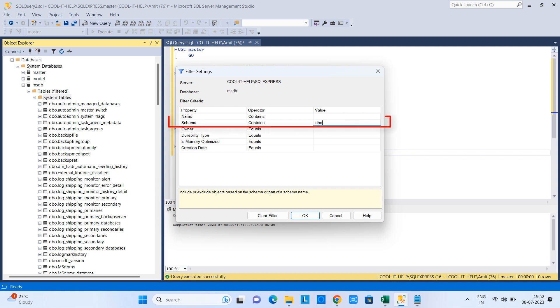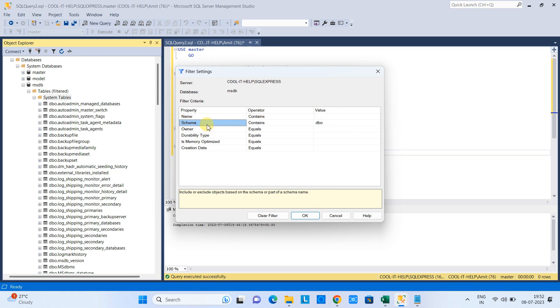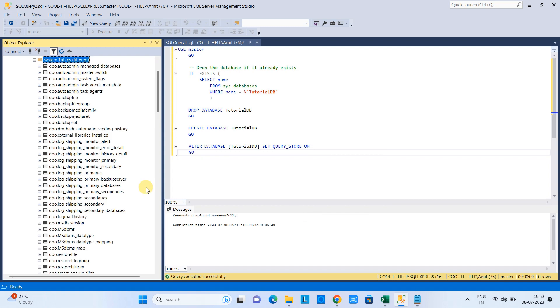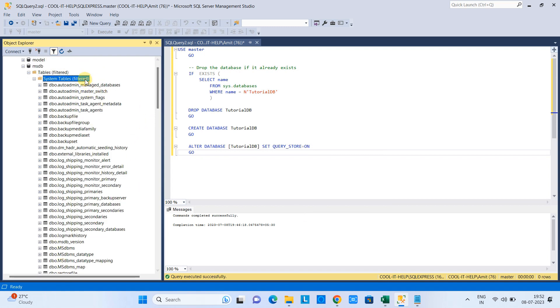You can put the schema name. Right now we have one type of schema like DBO, or maybe you have sales, maybe you have multiple schemas present. You can apply on the schema basis as well and click OK and you will get the results.